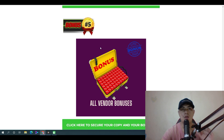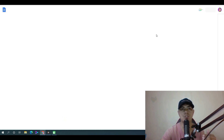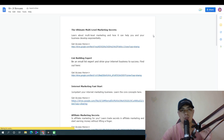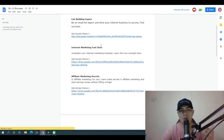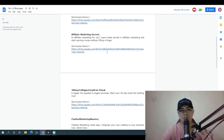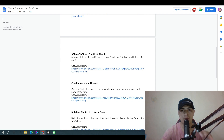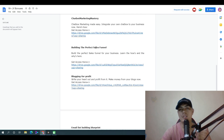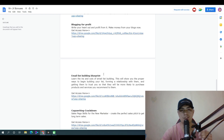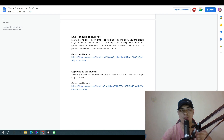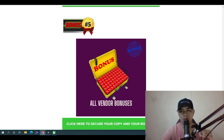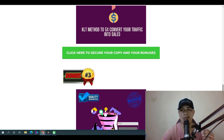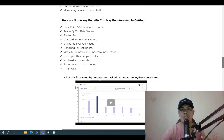You also get access to all the vendor bonuses, which include: Ultimate Multi-Level Marketing Secrets, List Building Expert, Internet Marketing Fast Start, Affiliate Marketing Secrets, 30 Days to Bigger Email List, Chatbot Marketing Mastery, Building the Perfect Sales Funnel, Blogging for Profits, Email List Building Blueprint, and Copywriting Crackdown. All of my bonuses will be waiting for you inside your Warrior Plus account after your purchase.